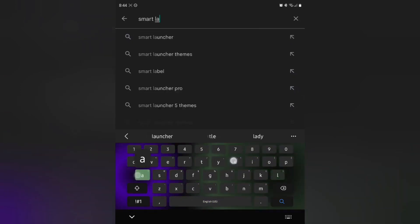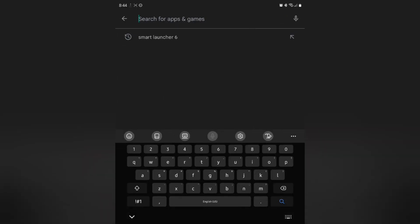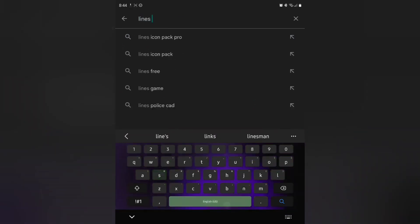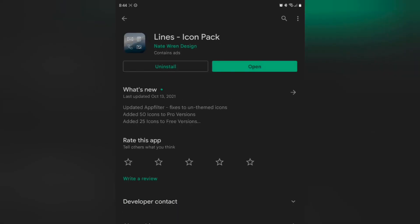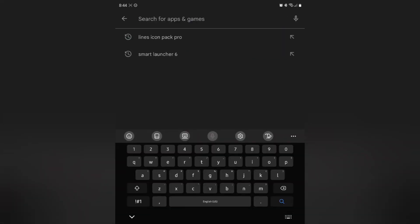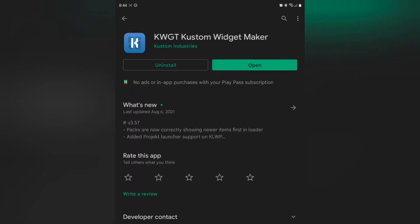One of those is Smart Launcher 6. Go ahead and start letting that install, and we are also going to search for Lines iCompack. I already have mine installed, so go ahead and get yours installed — this is a really good icon pack. The next application we are going to need is KWGT Widgets. If you have Google Play Pass you'll be able to use this for free as part of your subscription. Go ahead and download this application.